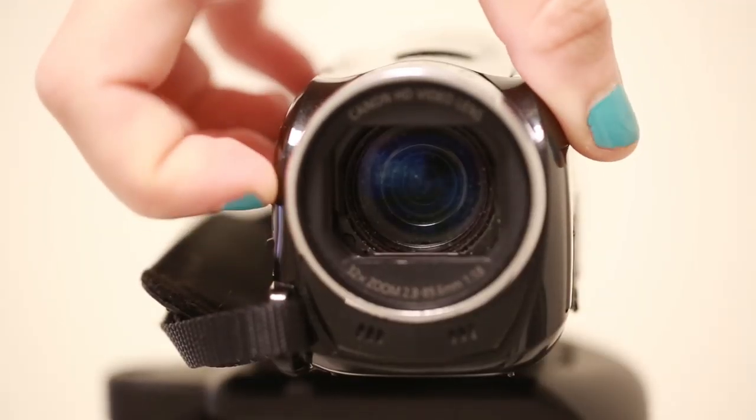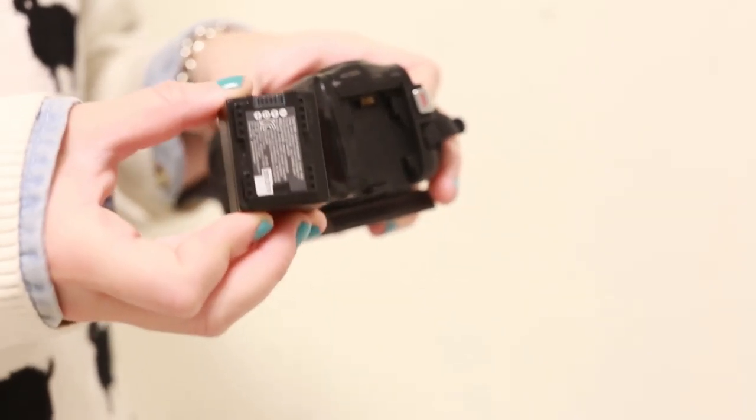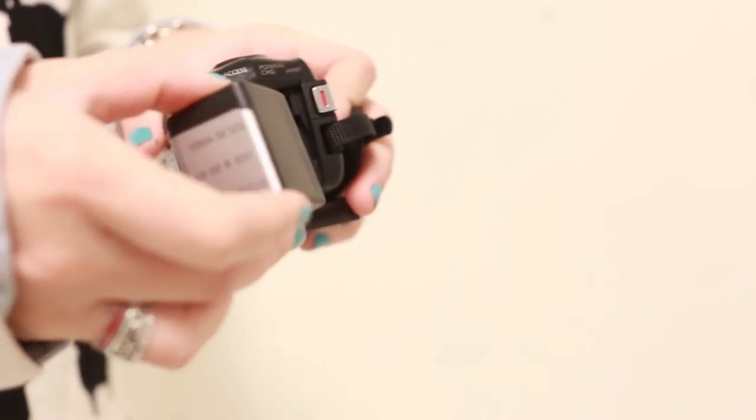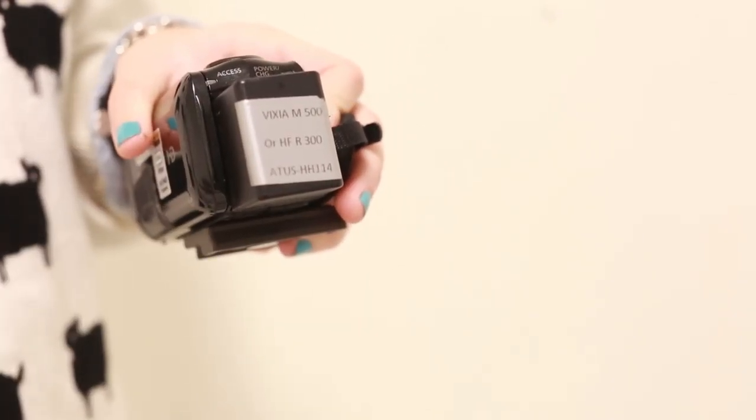To open and close the shutter, use the switch on the front of the Vixia. To attach the battery, simply line up and slide in.